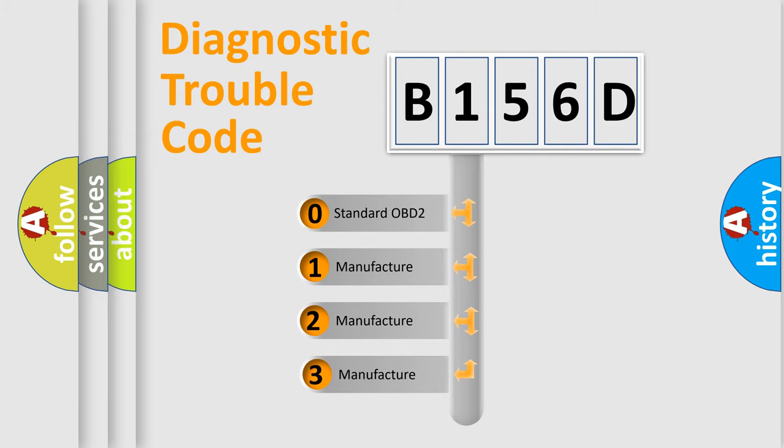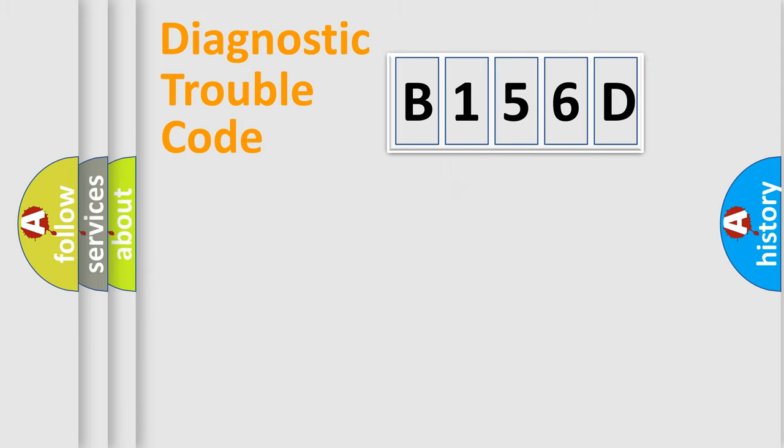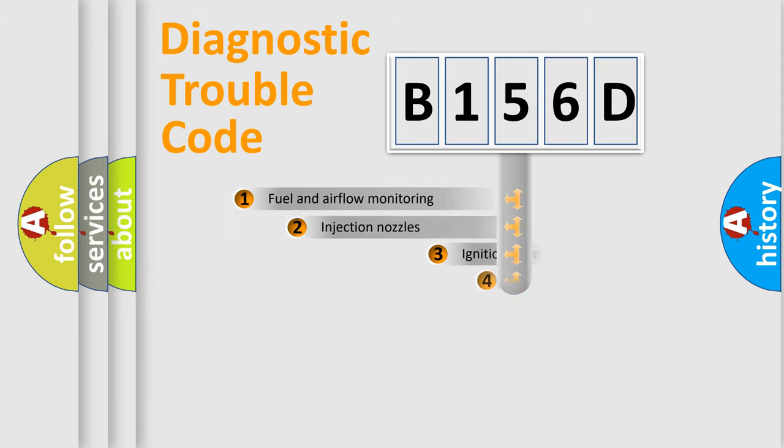If the second character is expressed as zero, it is a standardized error. In the case of numbers 1, 2, or 3, it is a manufacturer-specific error.